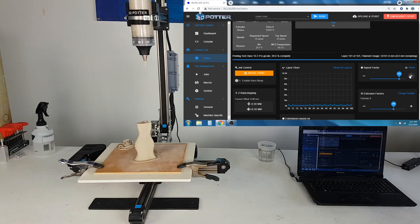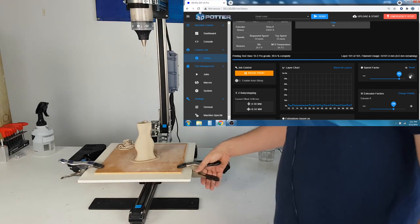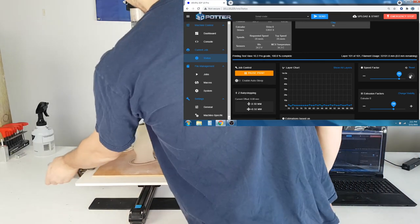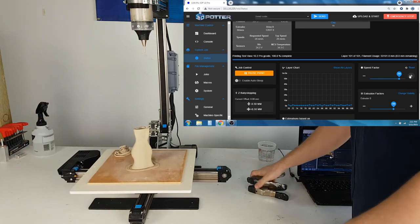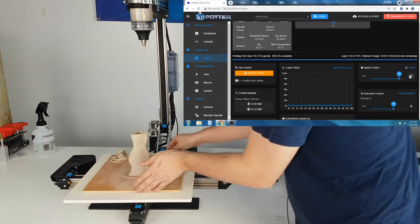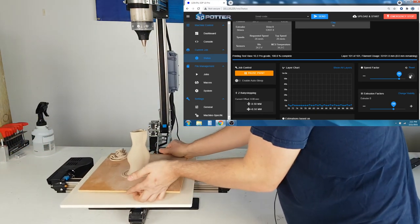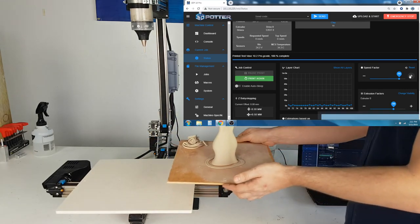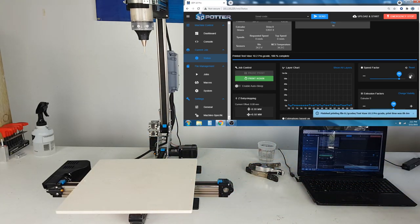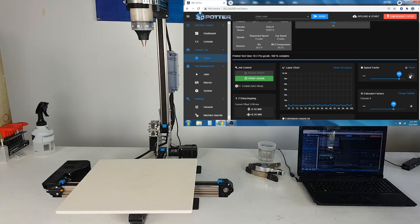Once your piece is done, you can remove it from the printer and then start another. This covers the general operation of our version 10 printers. Thank you for watching.